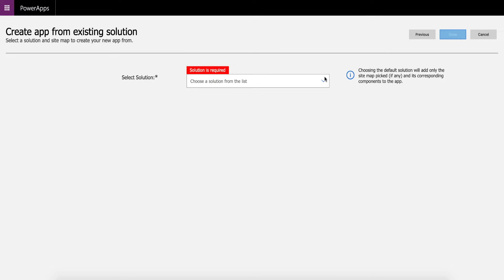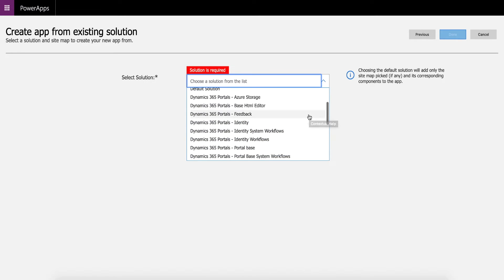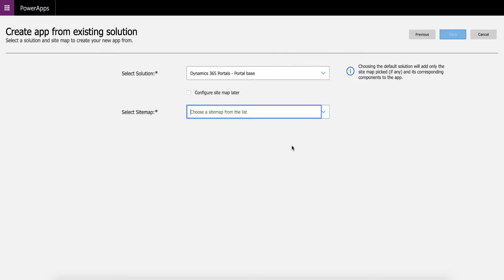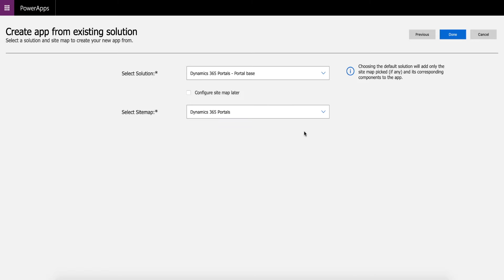Now what you want to choose here is the Dynamics 365 portals portal base, which is here. And once you've selected that, you then want to select the Dynamics 365 portals. Great, and then hit done.